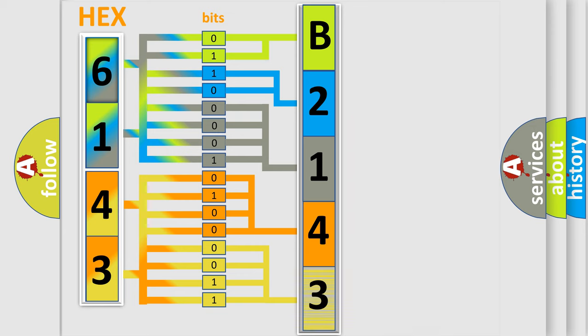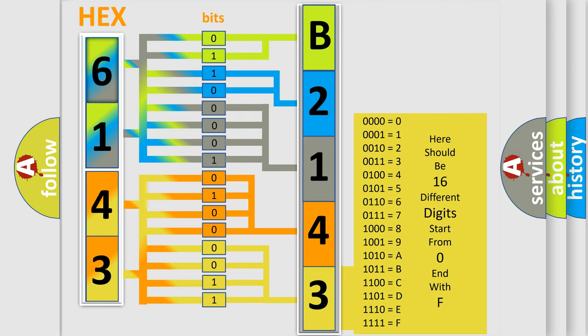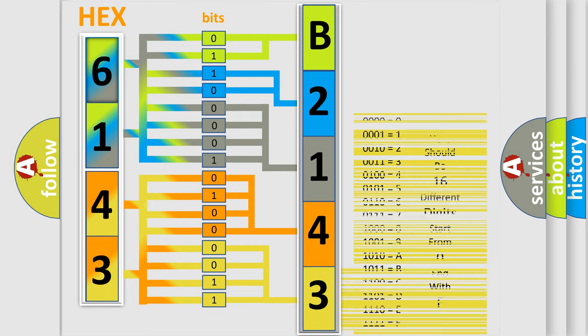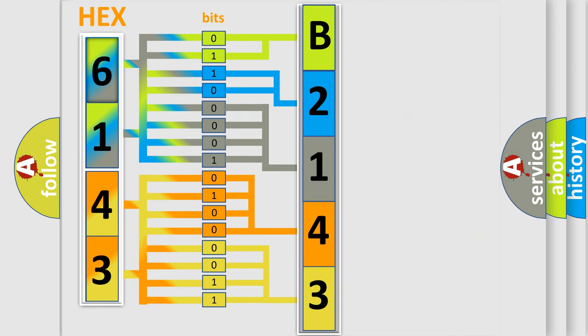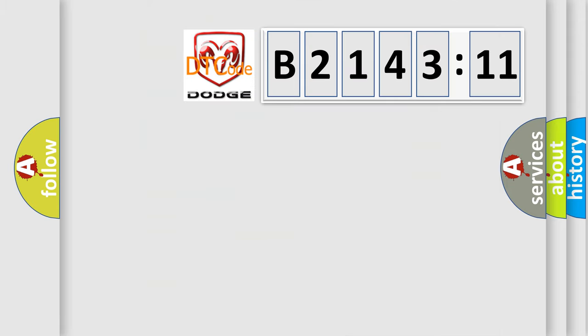A single byte conceals 256 possible combinations. We now know in what way the diagnostic tool translates the received information into a more comprehensible format. The number itself does not make sense to us if we cannot assign information about what it actually expresses.